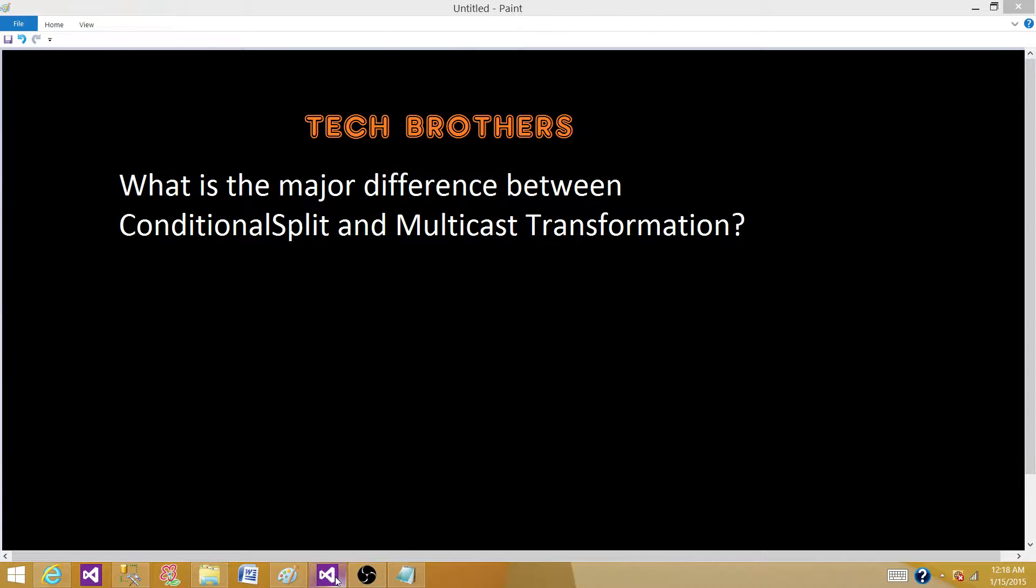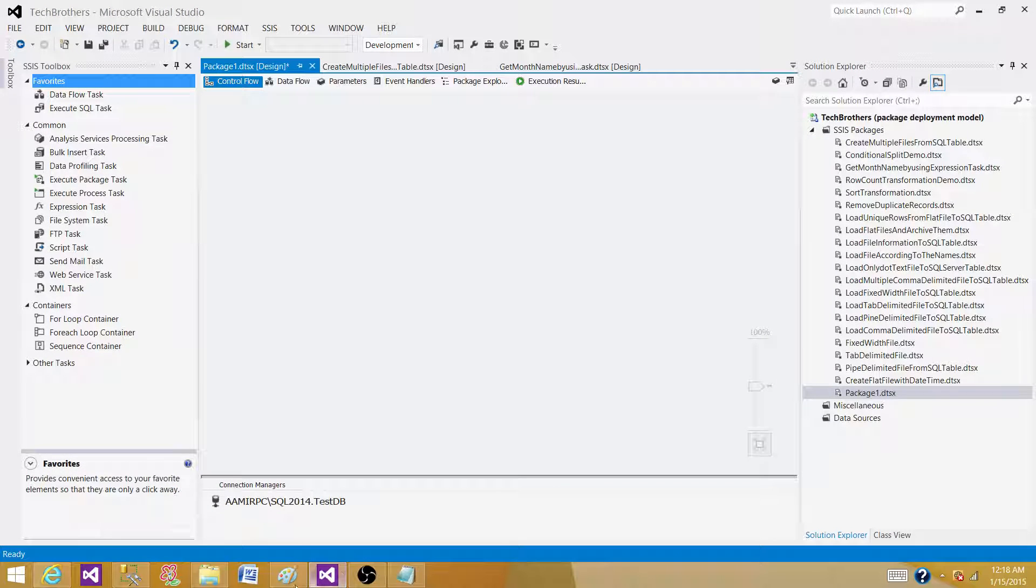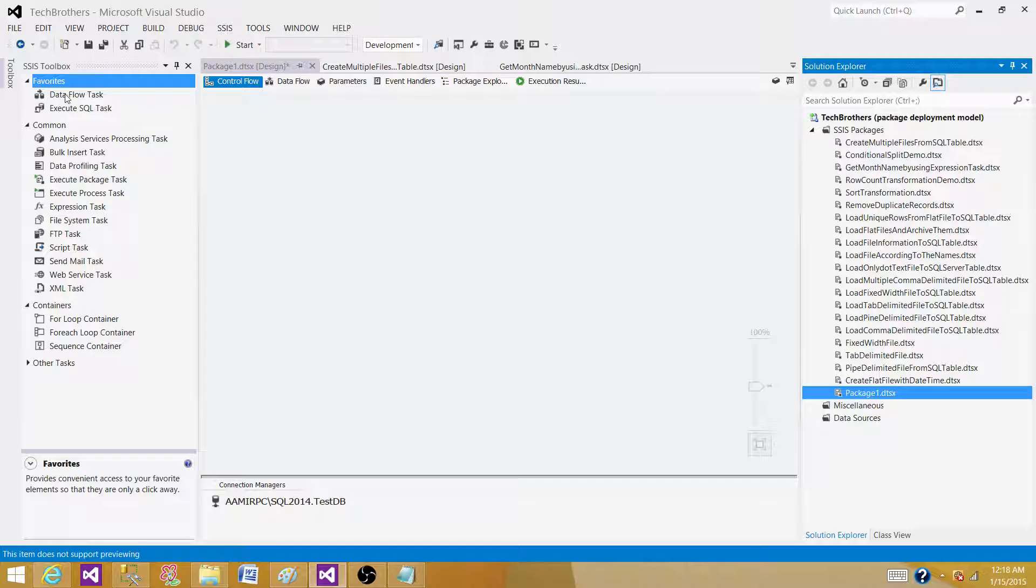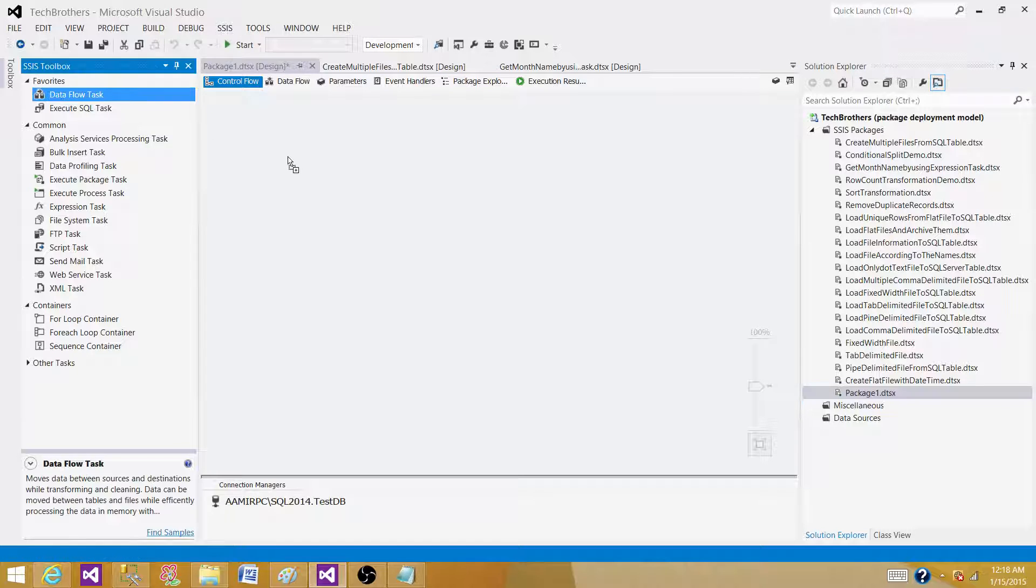Let's open our SSDT or BIDs, whatever we have according to the SSIS version installed on our system. We see that we are in the control flow pane as of now. I'm in a new package, and I have to bring the data flow task to use the transformations.